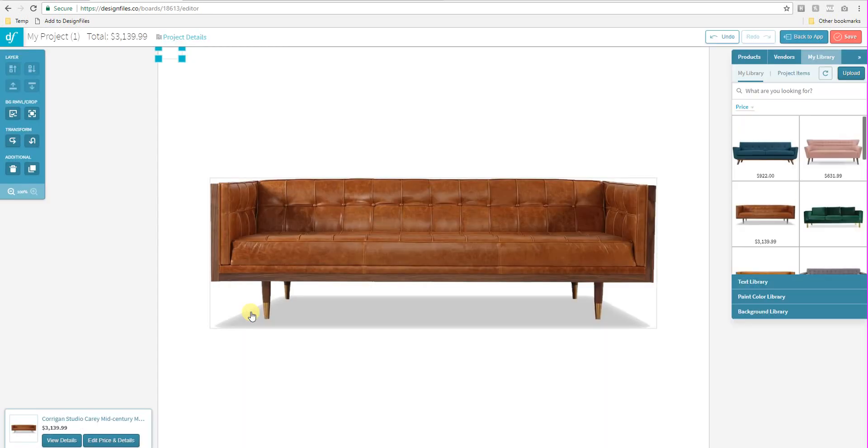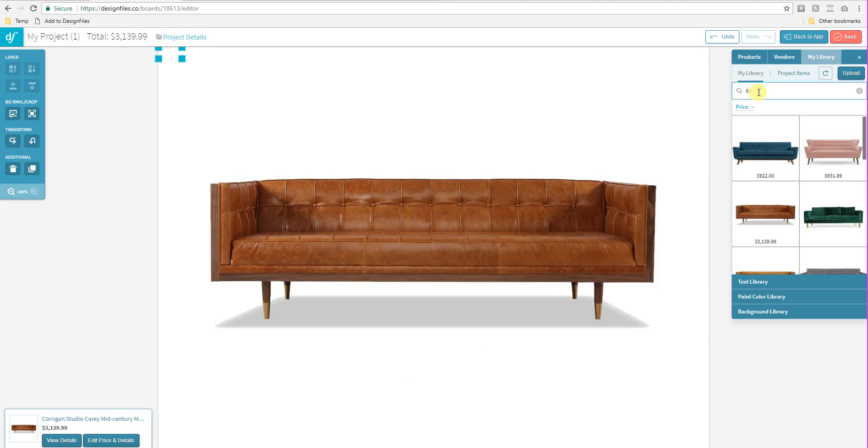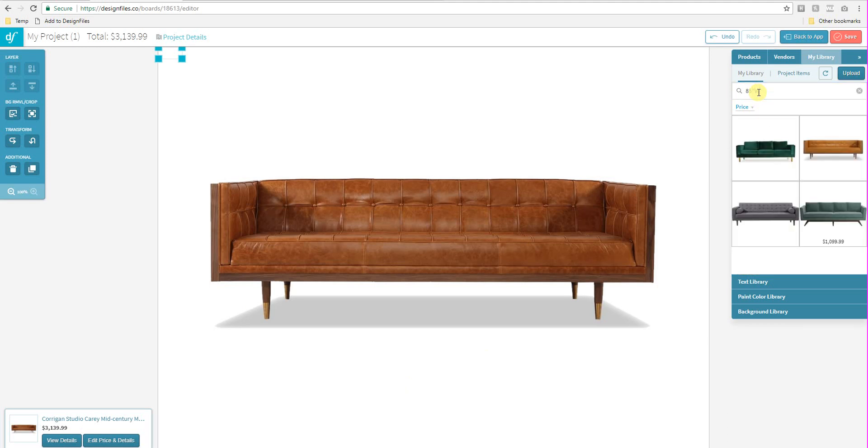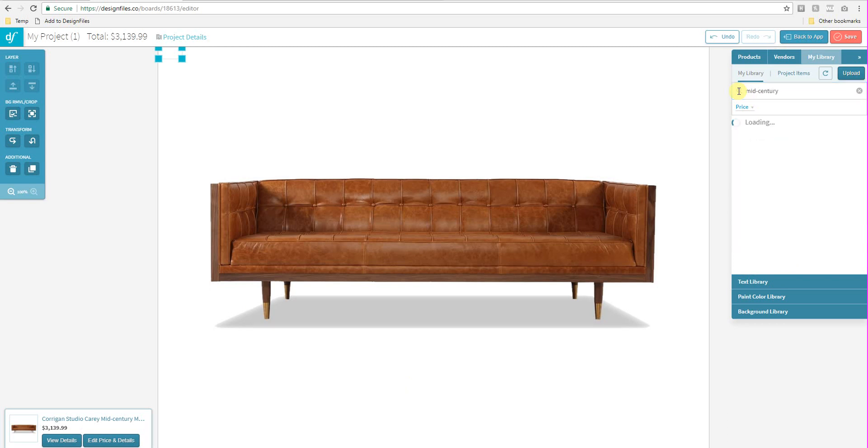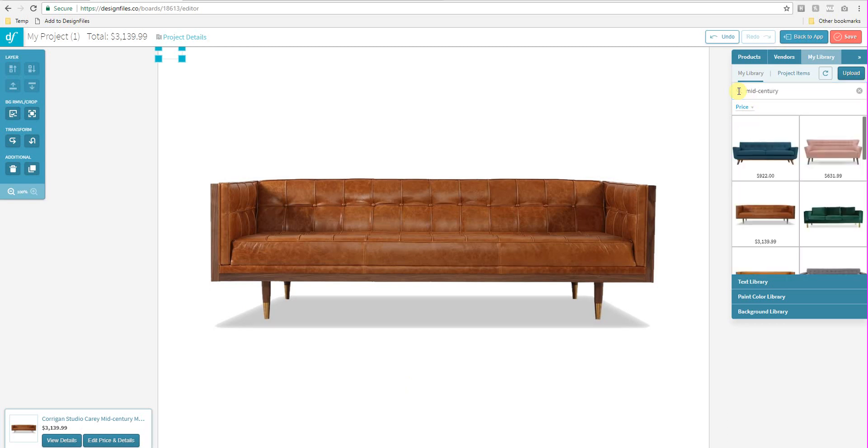And I can start using those tags to search for specific products. So like I said, if you added dimensions, then you could just go ahead and search for 85 inches wide. And it's going to bring up all the sofas that are 85 inches wide within my product library. Now I can also search based on style. So if I want to search by mid-century, I can do that. And it's going to bring up all the products that I've currently tagged under mid-century.